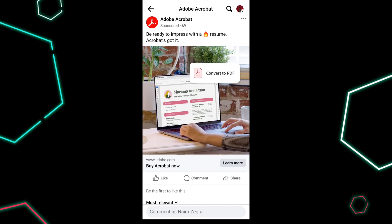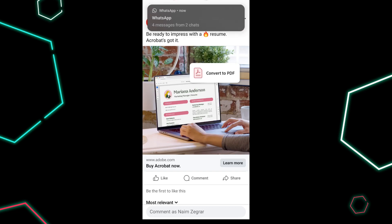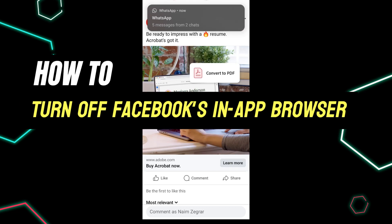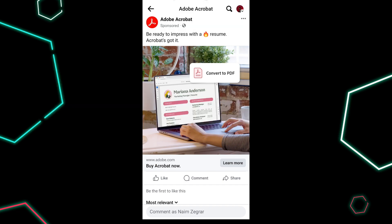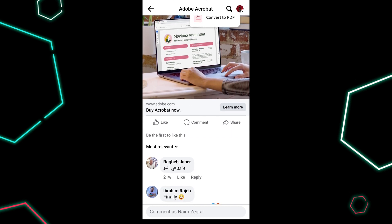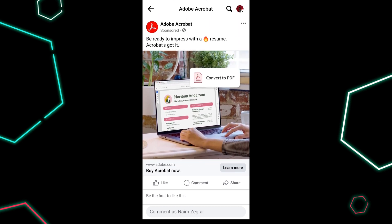In this tutorial, I am going to show you how to turn off Facebook's in-app browser. The Facebook app defaults to opening links within its built-in browser. However, if you prefer to use your own browser app for a more personalized experience or for privacy reasons, you can configure your settings to open links externally, and here's how to do it.